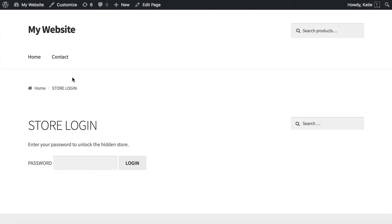So simply by activating the plugin, we have hidden the WooCommerce private store, we've made it private, and that's nice. But it's not quite what we want to achieve yet. As you know, the focus of this tutorial is how to hide your store from guest users.